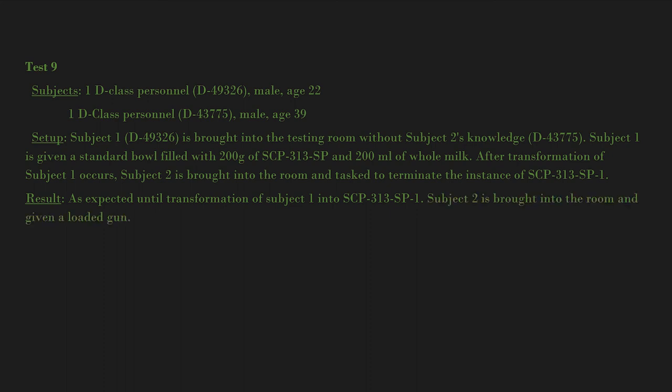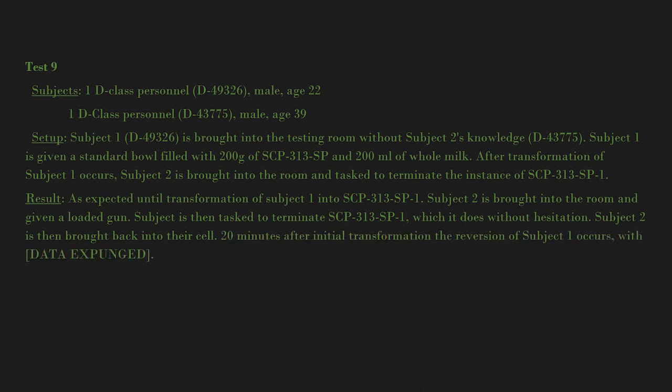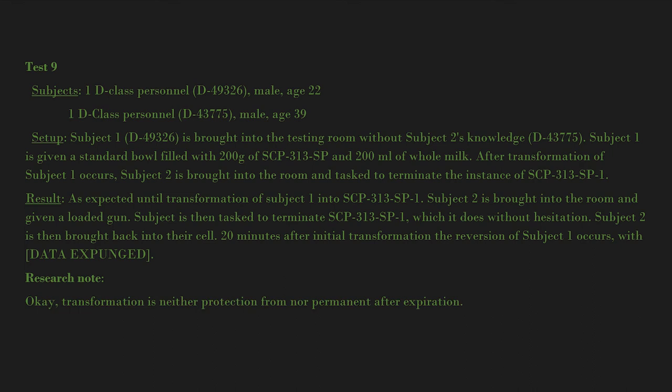Result: As expected until transformation of Subject 1 into SCP-313-SP-1. Subject 2 is brought into the room and given a loaded gun. Subject is then tasked to terminate SCP-313-SP-1, which it does without hesitation. Subject 2 is then brought back into their cell. Twenty minutes after initial transformation, the reversion of Subject 1 occurs with [data expunged].